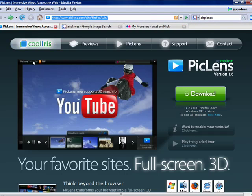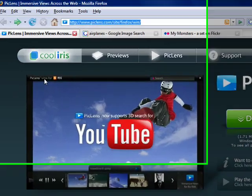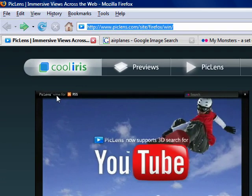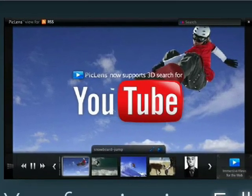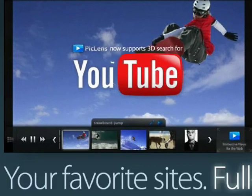Once again, this is called PicLens. This is a free tool that you can download from PicLens.com. This is Jason Dunn from Digital Home Thoughts. I hope you enjoyed this video and definitely check out this tool.